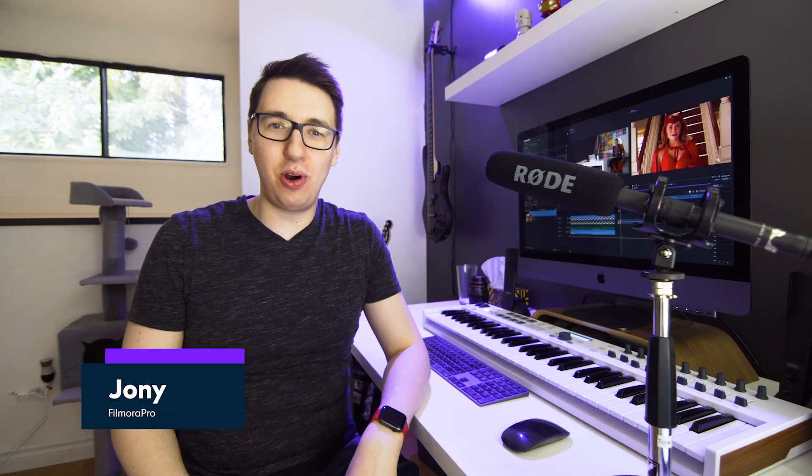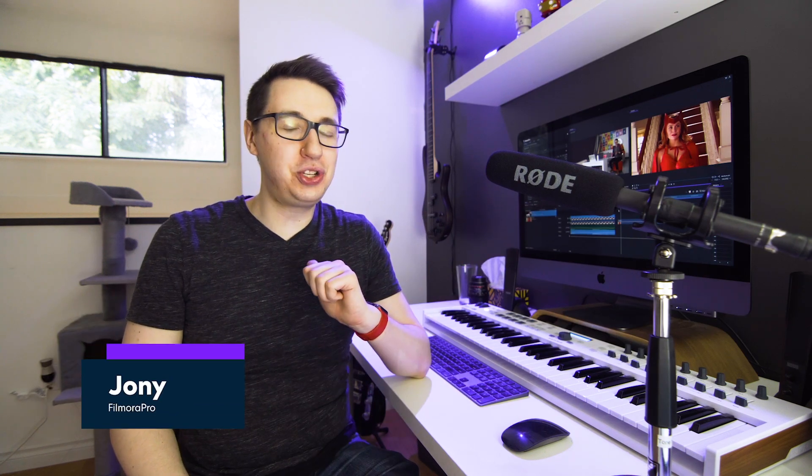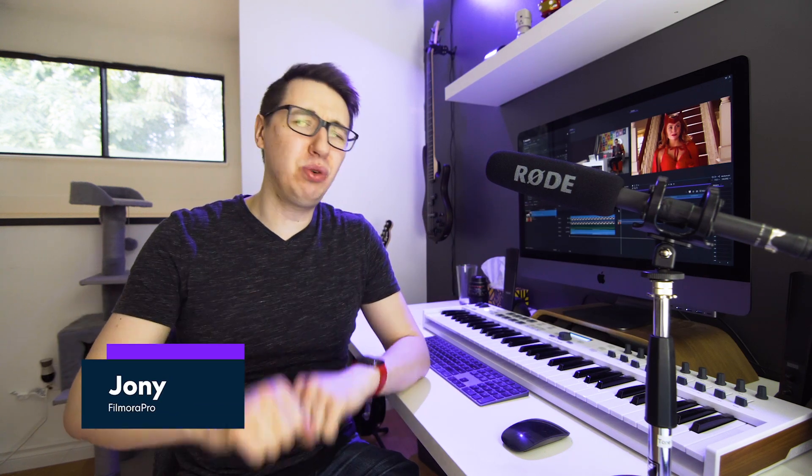Hey guys, welcome to Wondershare Filmora Pro. My name's Johnny and today we're going to be looking at this really cool leave color effect inspired by Marvel Studios' WandaVision.